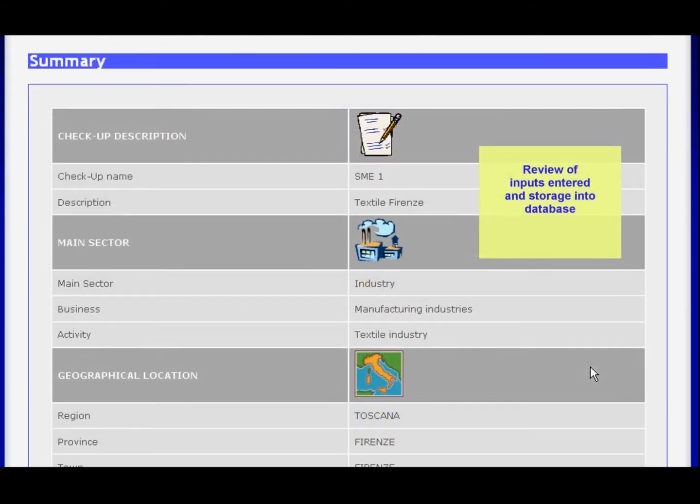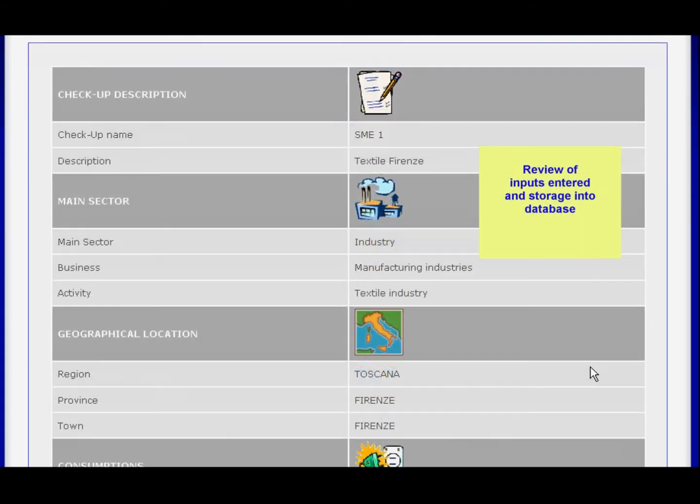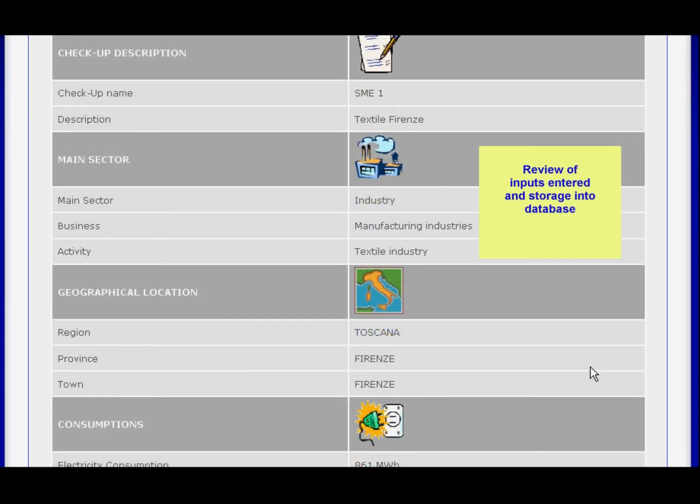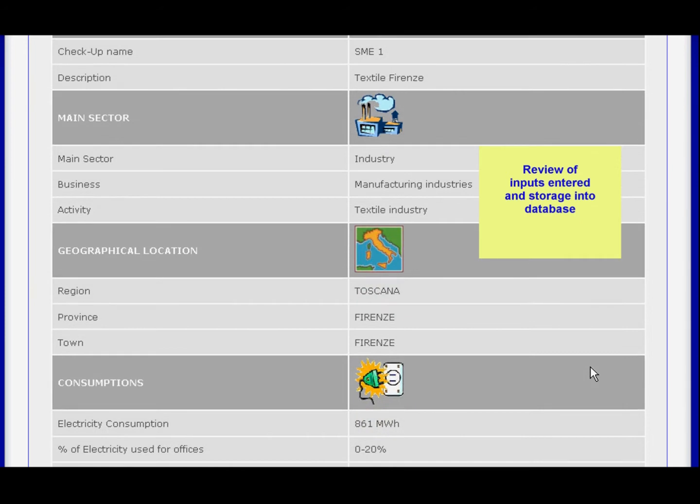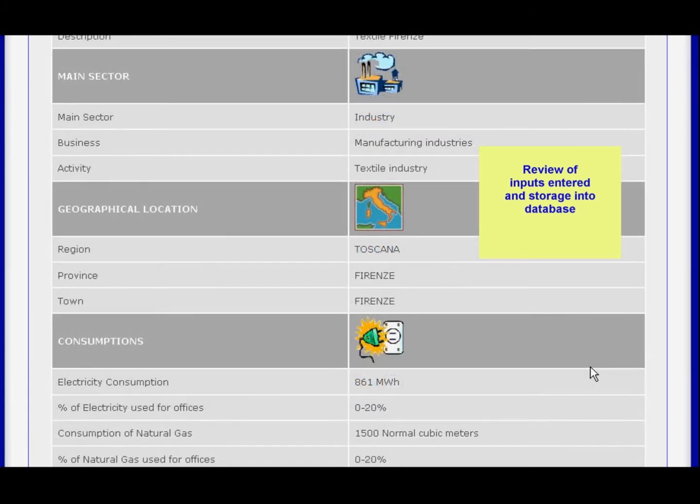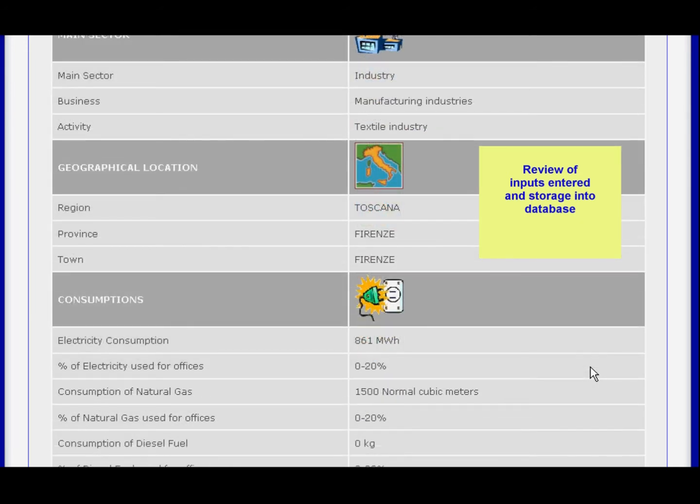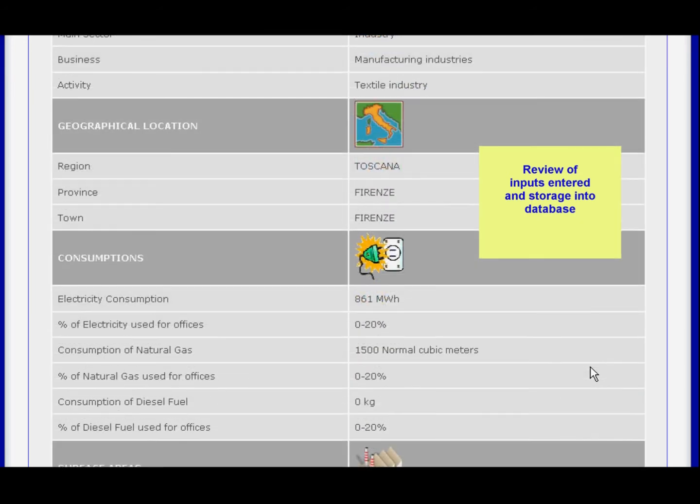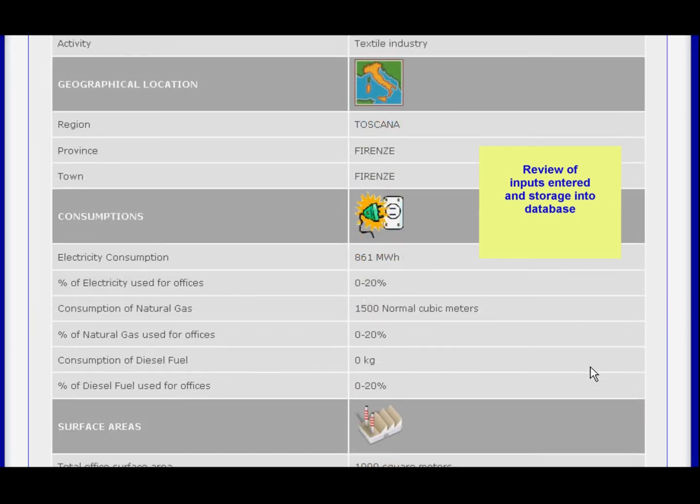Before continuing, you may review data which has been inserted and make modifications if you wish.